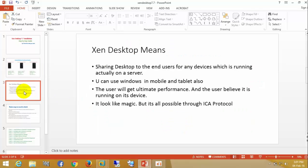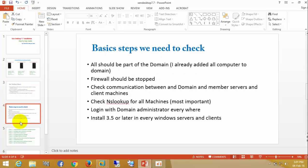Let's have an idea about what XenDesktop means. We are sharing our remote desktop to end users for any device — whether it is a mobile, thin client, or anything running on the actual server. You can operate it on mobile or tablet also. The user gets ultimate performance and believes it is running on their own device. It looks like magic. All this is possible through the ICA protocol.